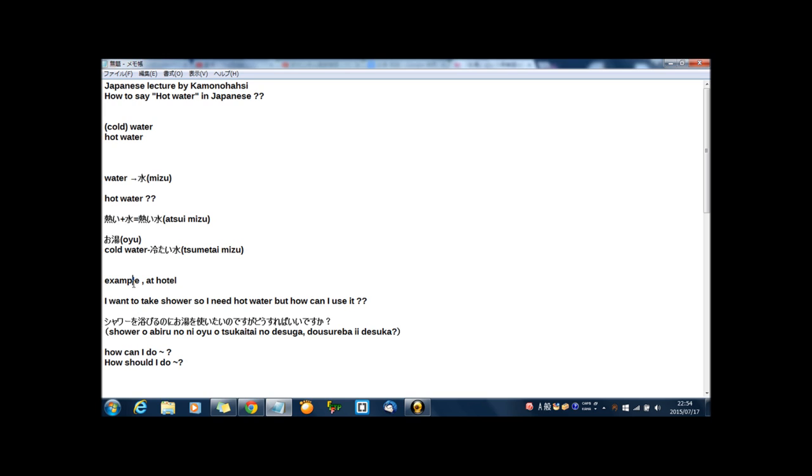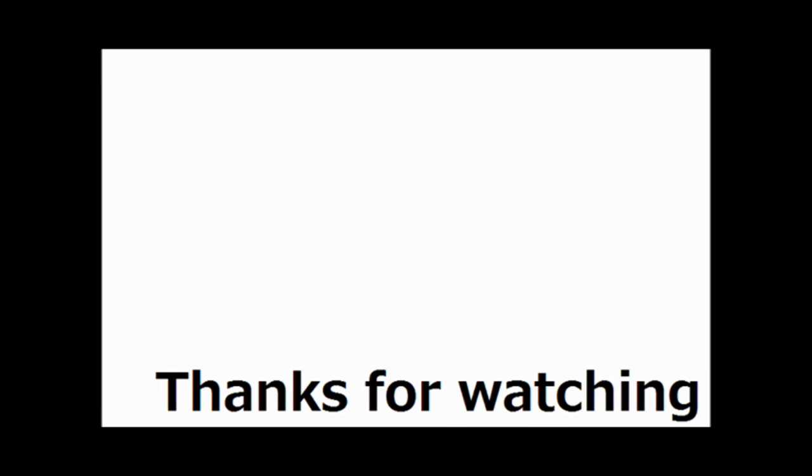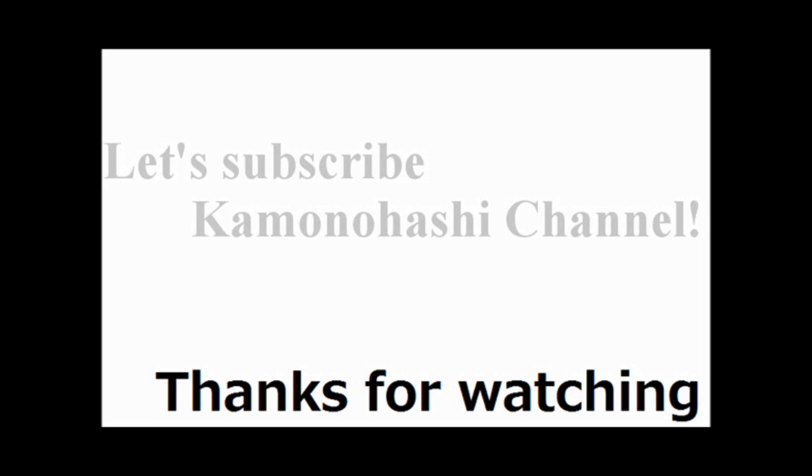Now, how was the lecture? That's all for today. Thanks for your watching, and see you tomorrow. Thank you for your watching. Let's subscribe Kamonohashi channel. Check another Kamonohashi's stuff on the web. See you next lecture.